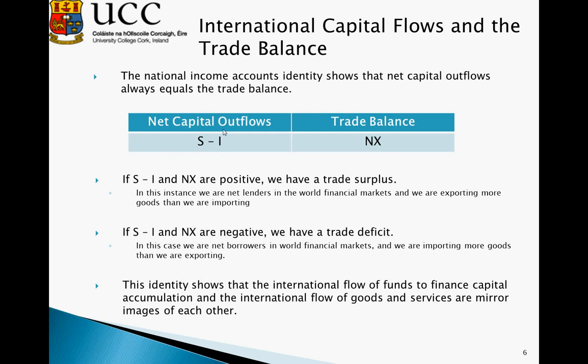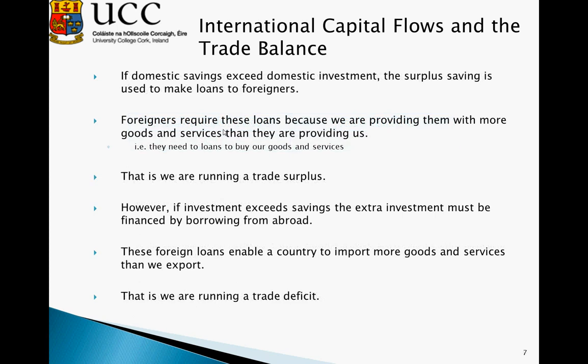This identity shows that the international flow of funds to finance capital accumulation and the international flow of goods and services are mirror images of each other — if one is positive, the other would be positive. So if domestic savings exceed domestic investment, the surplus savings is used to make loans to foreigners. Foreigners require these loans because we are providing them with more goods and services than they are providing us — i.e., we are exporting more than we are importing, so they need loans from us to buy goods and services. We are therefore running a trade surplus.